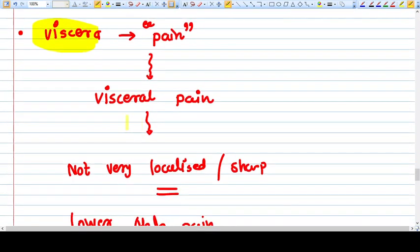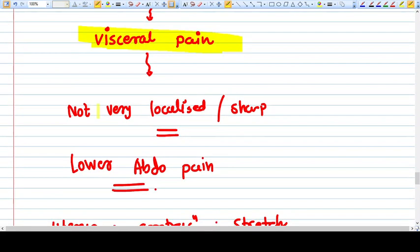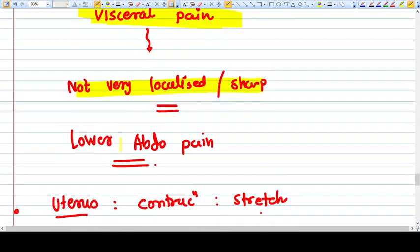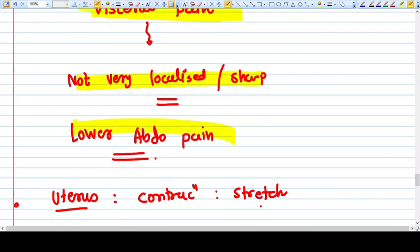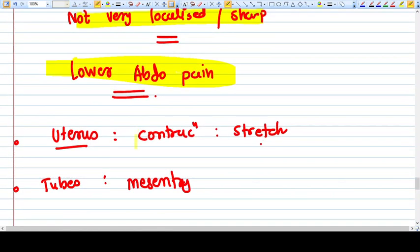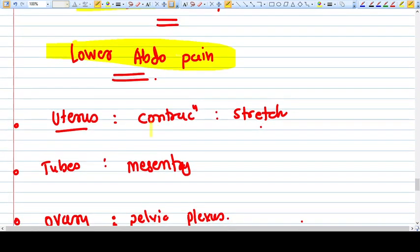Any problem in this particular system causes visceral pain. So this visceral pain is not very localized, not sharp—just generalized abdominal pain, lower abdominal pain in hypogastrium.